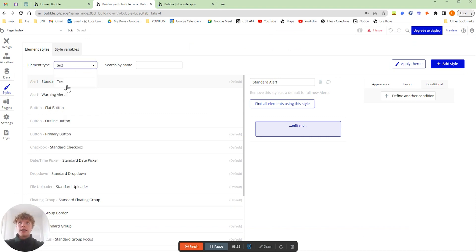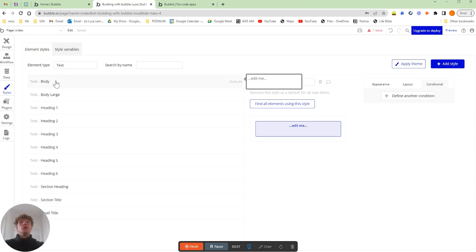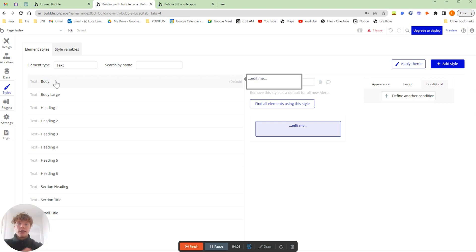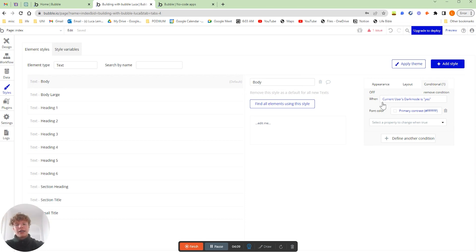If we go into the styles tab here and go into the element type and find text, then you just choose the body because that is the default that you can pull from on the sidebar in the design tab.